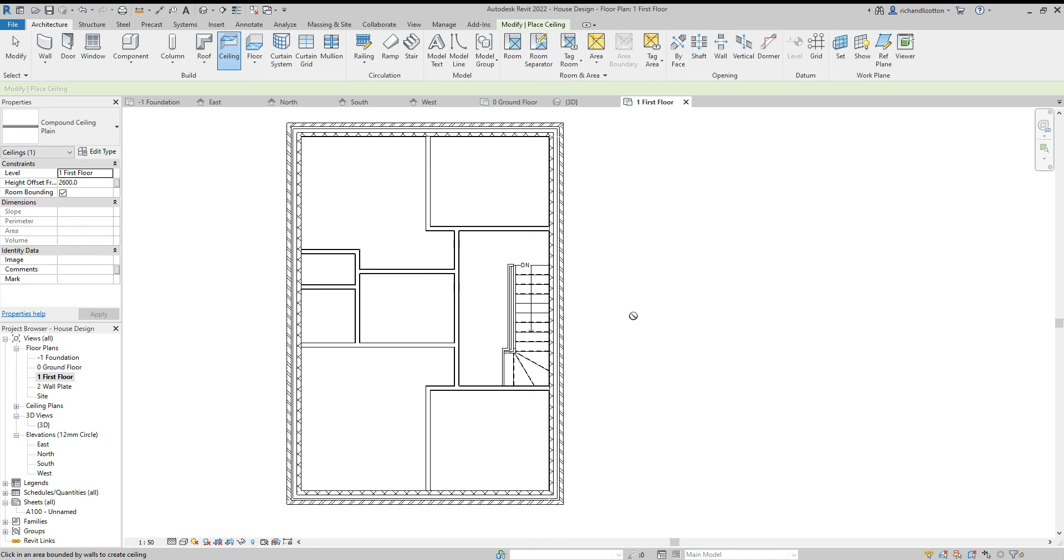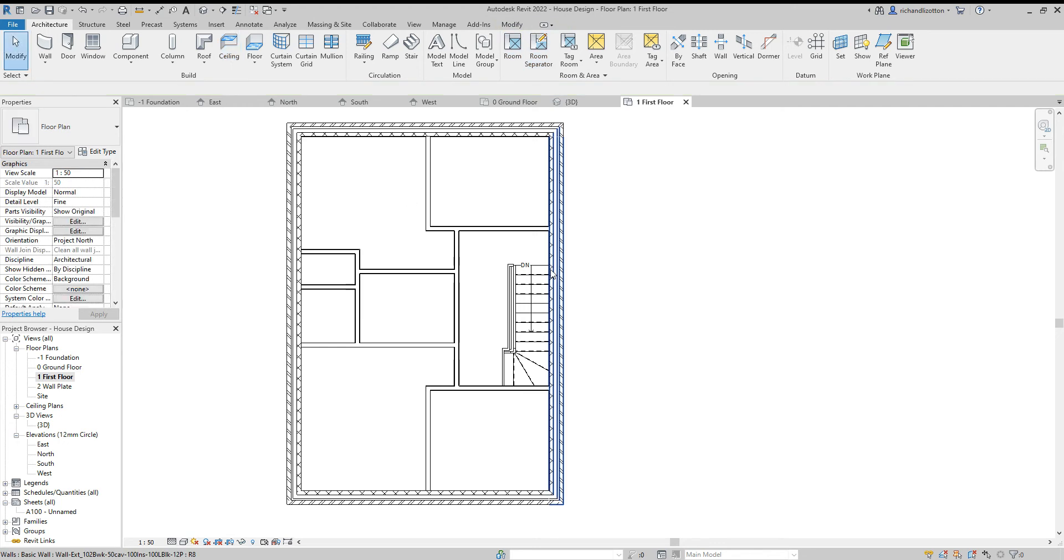In this video we're going to have a little look at creating a ceiling for our first floor. Now in reality we probably would be having trusses on our roof, so the ceiling really represents the element of the truss that forms the ceiling.